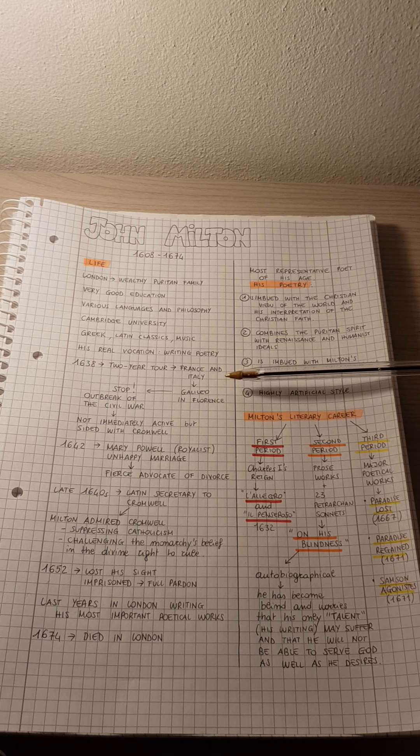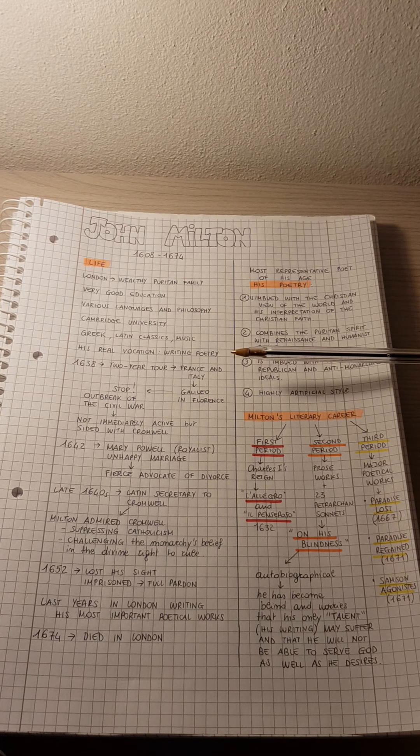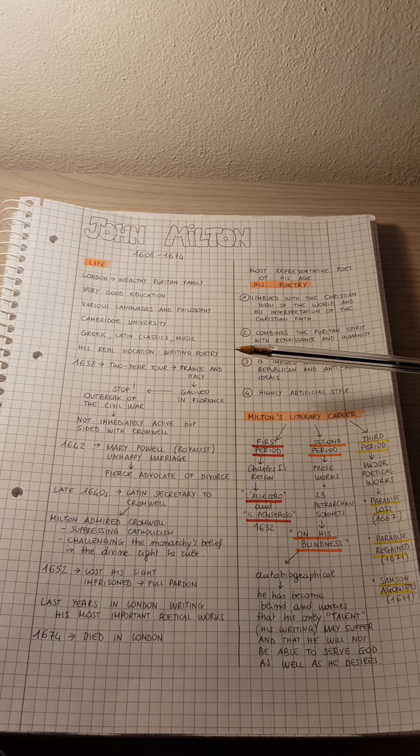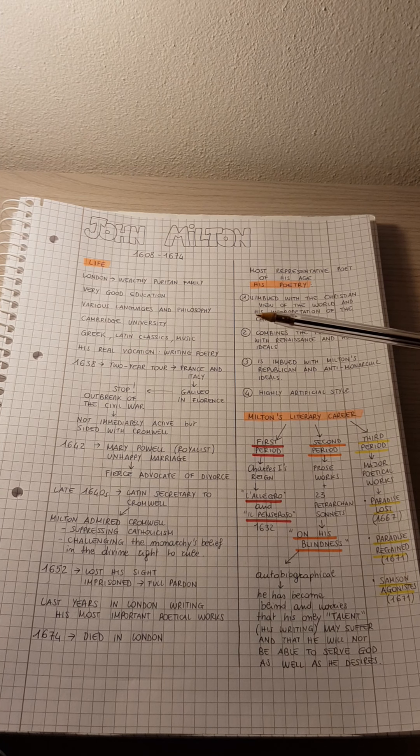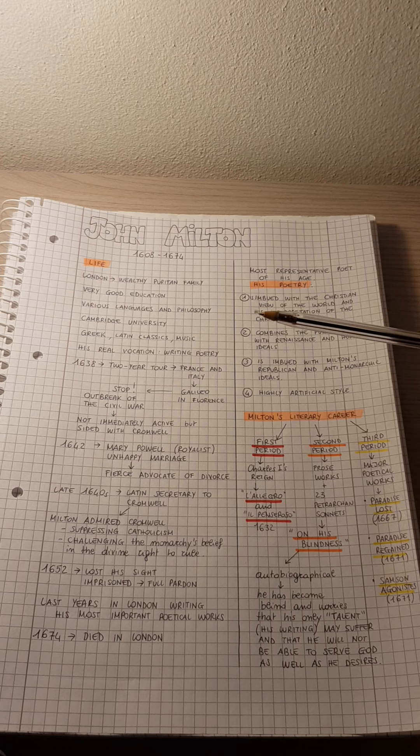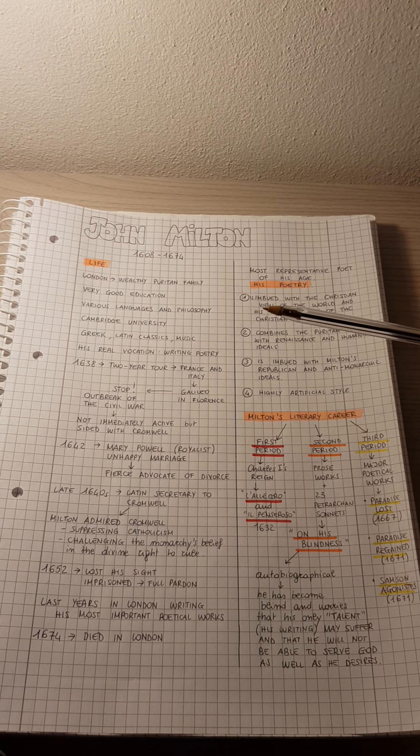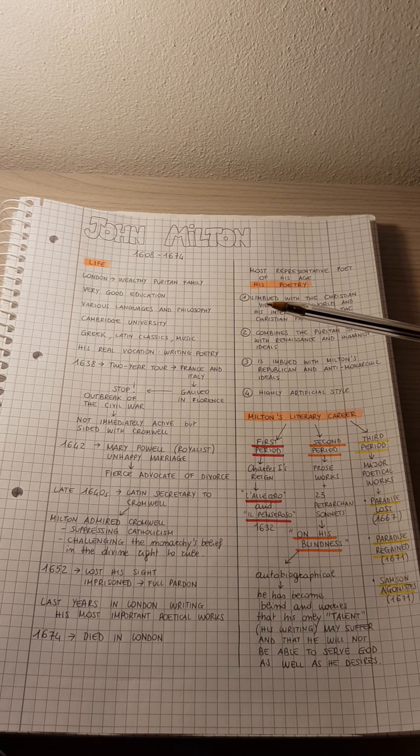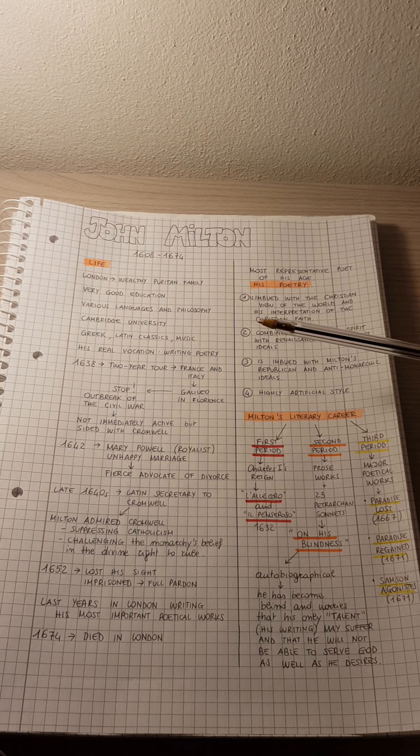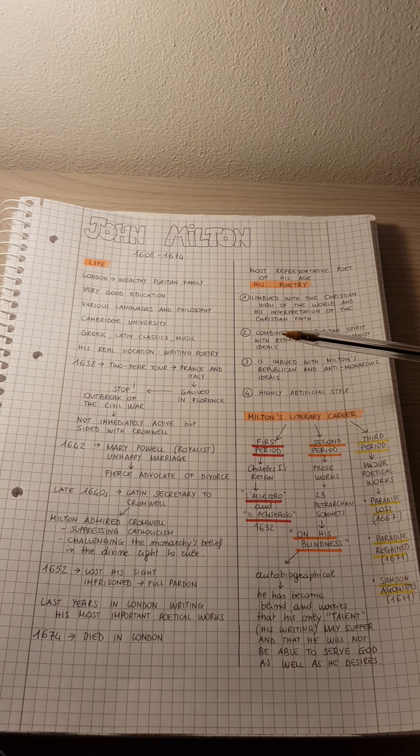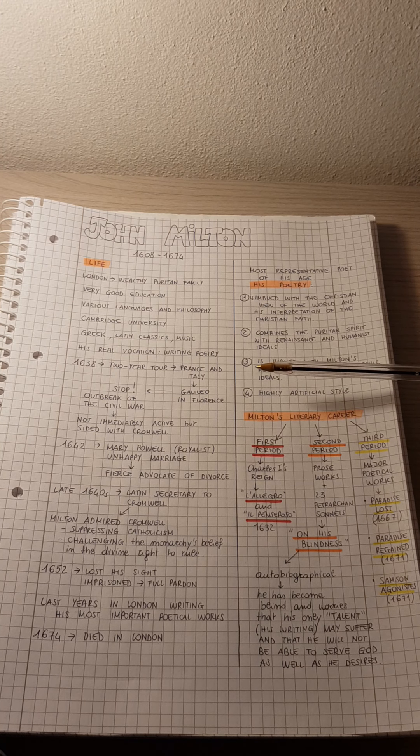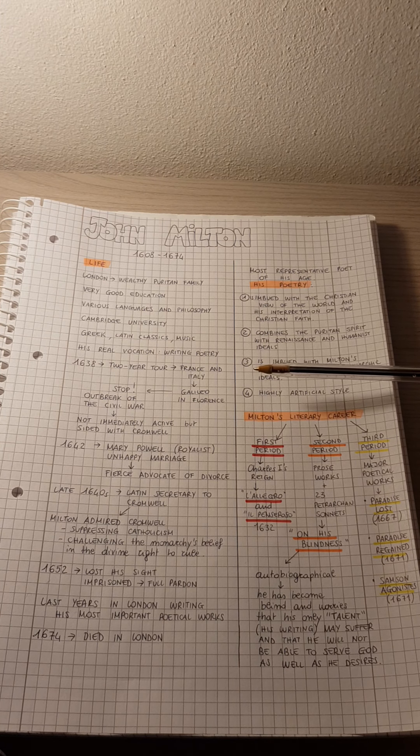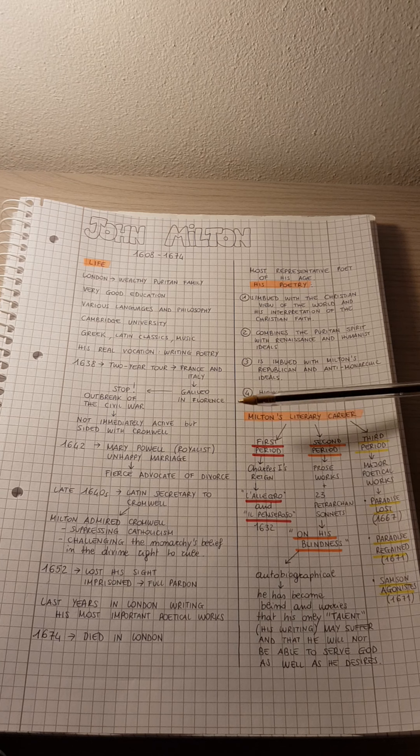So for example, in 1847 Solomon Alexander Hart, a painter, represented Milton visiting Galileo when a prisoner of the Inquisition. So maybe if you are curious to have a look, this painting was inspired by this event.